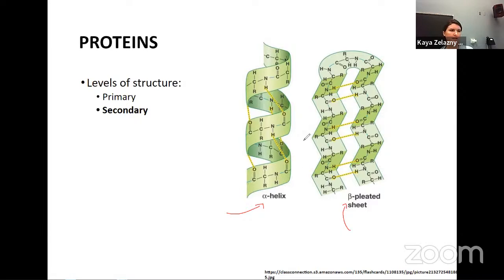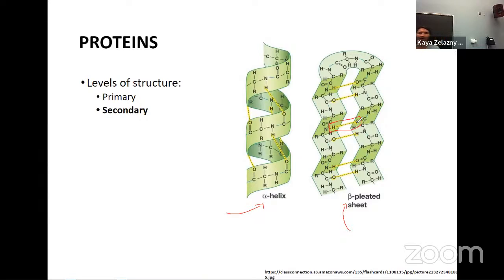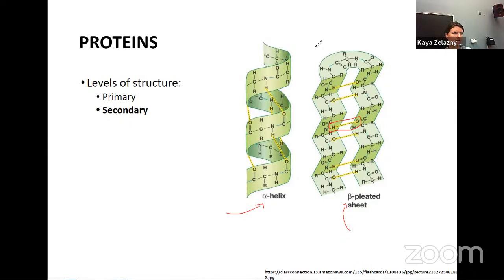Secondary structure is formed by hydrogen bonding — this attraction between the hydrogens on those amino groups and the oxygens on the carboxyl group. This is not a covalent bond; the dotted line means they're not covalently bonded. These are hydrogen bonds.